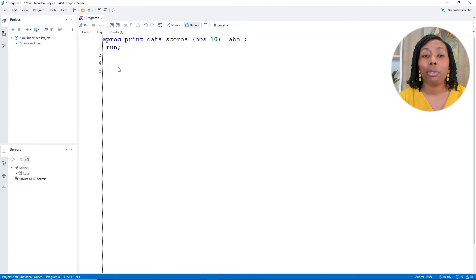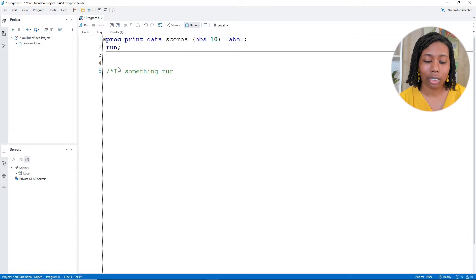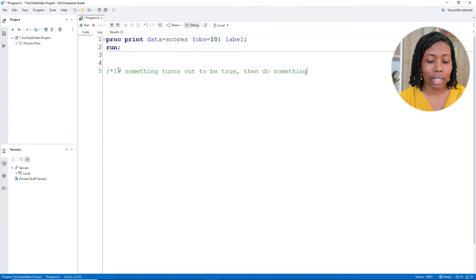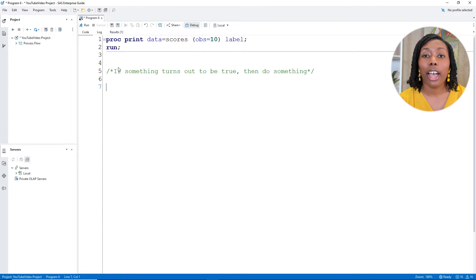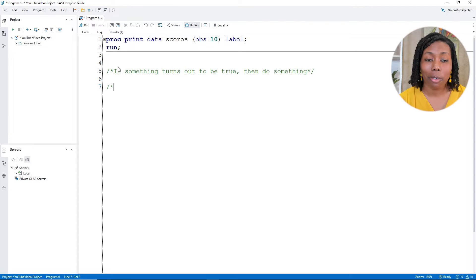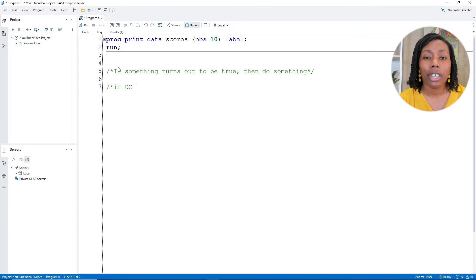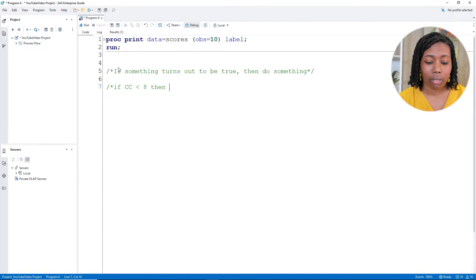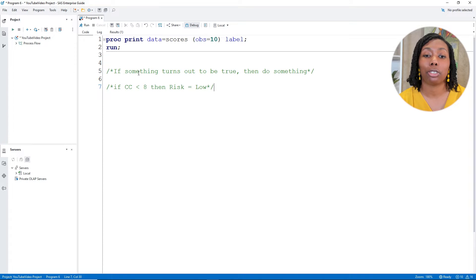As we already know, when it comes to conditional logic, it's this idea of if something turns out to be true, then do something. That's going to be the main idea that we got going on as we go through this video. For our first little scenario, we're going to say if credit cards, and I'll just do CC, if credit cards are under eight, then risk will be low.